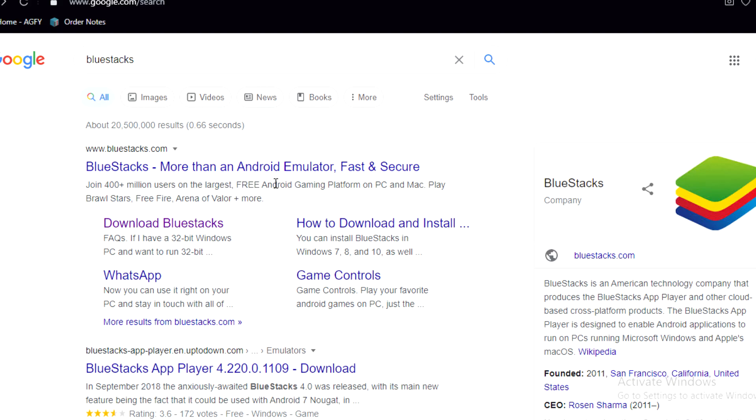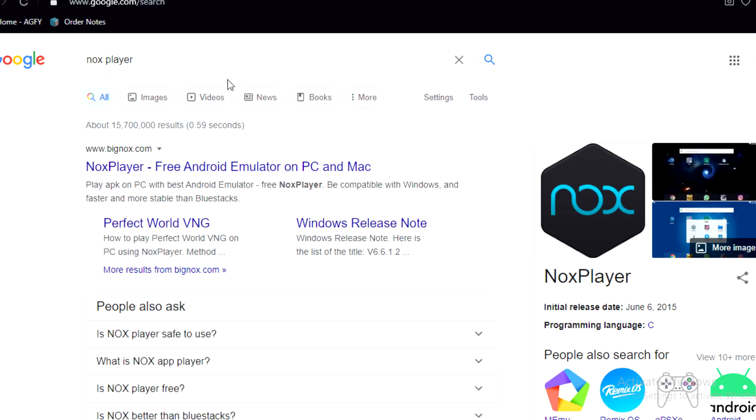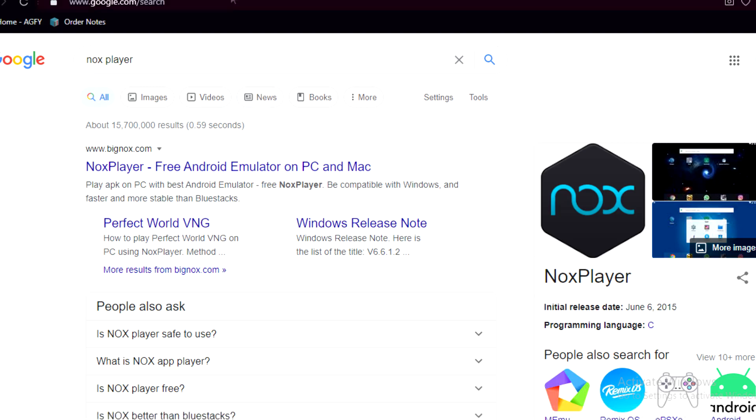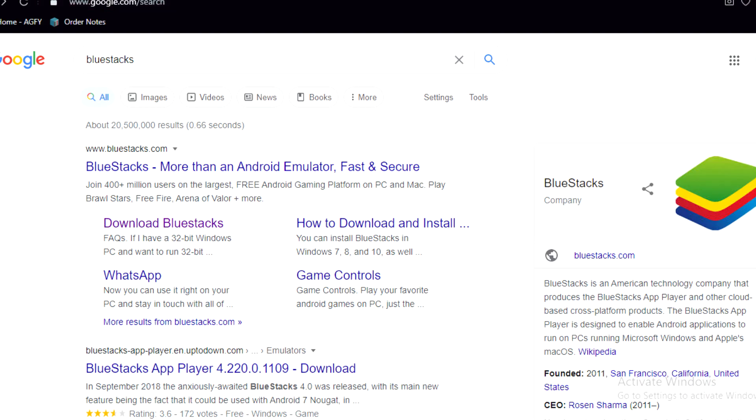Then there is another emulator which is known as NoxPlayer. Now, I recommend you guys using BlueStacks, but if for some reason it doesn't work, then you can even choose Nox. Both of these are emulators from where you guys can actually run your Android games through your PC. Once BlueStacks is downloaded, I will recommend you guys downloading BlueStacks.